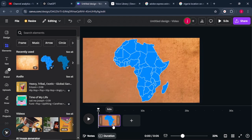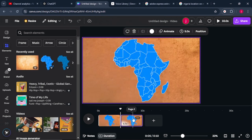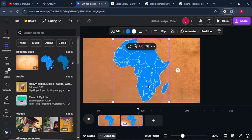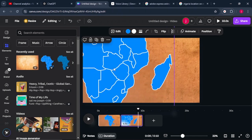Once back on Canva, we'll duplicate this page — come to the three dots and click Duplicate Page, so you have two pages. On the second page, zoom in to the particular country you want to start with. I'm going to start from the bottom, so let's begin with Madagascar. I'll zoom in to where Madagascar is.